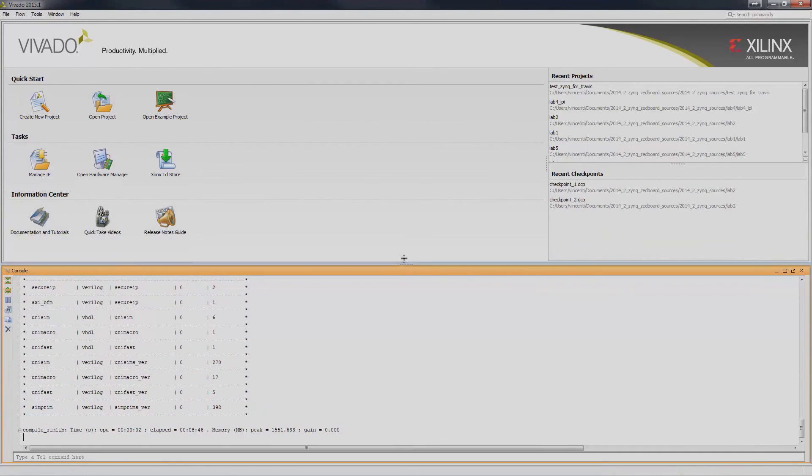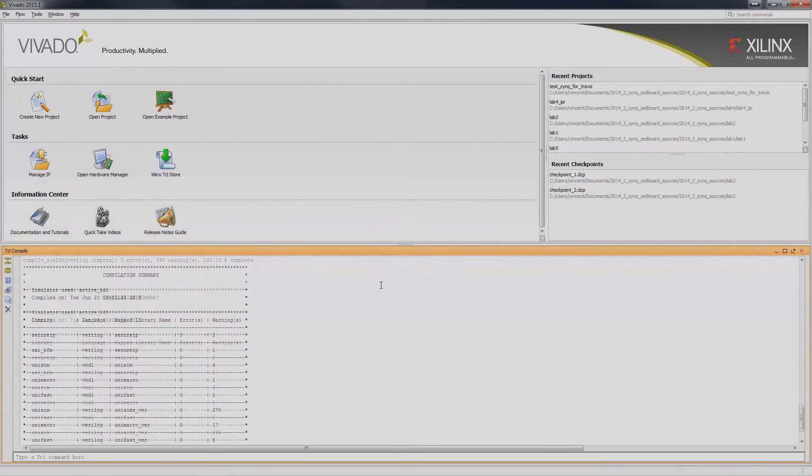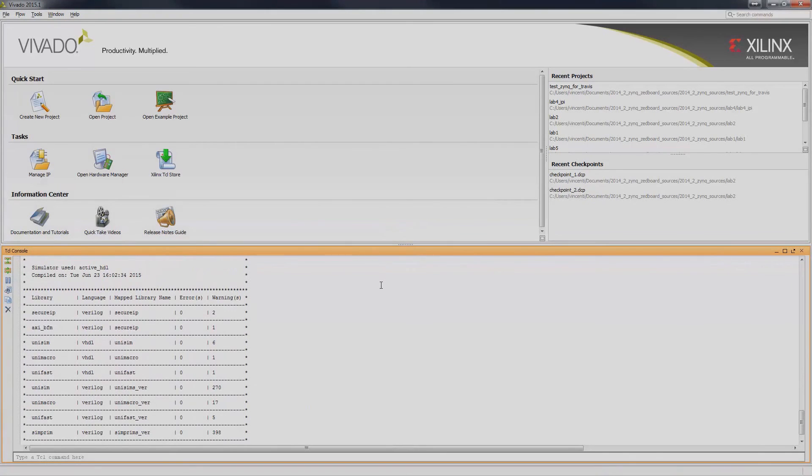After the compilation is done, ensure that there are no errors in the Compilation Summary.